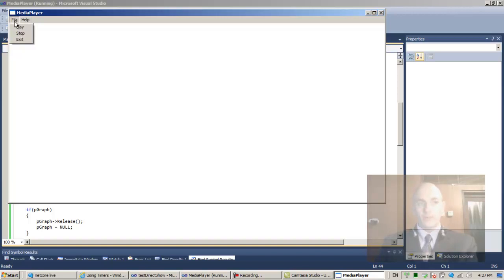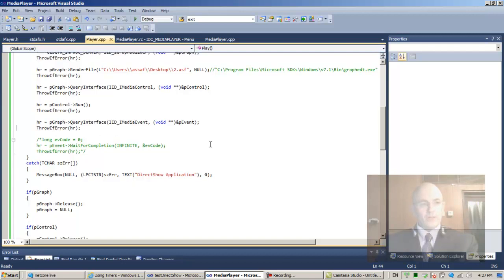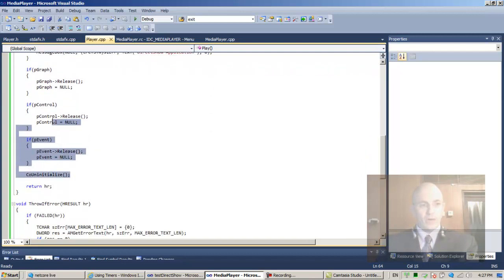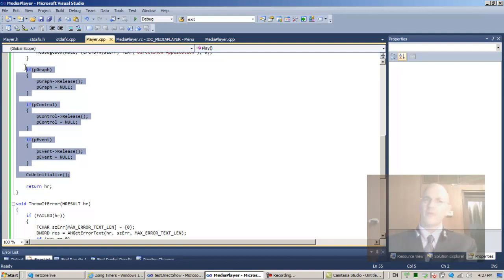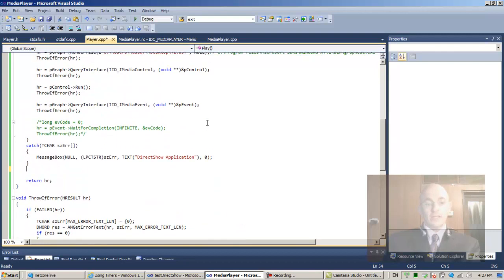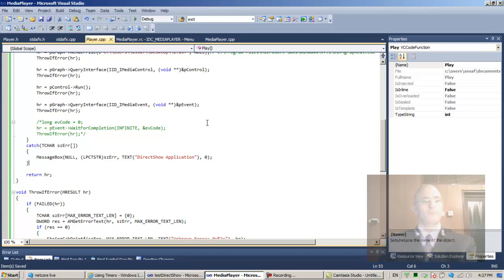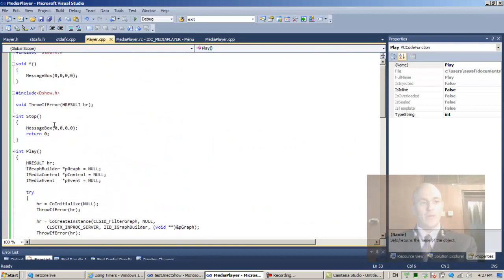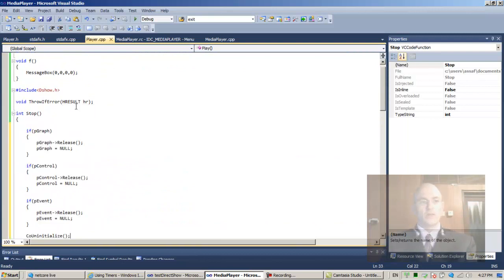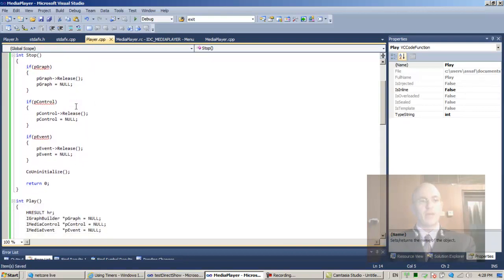Now the next thing would be to have play actually play something. Play shouldn't not play something. So all this code that actually does the teardown, let's remove it and move it to a separate function — this is actually going to be the stop function. Let's take this block, control S, and actually invoke stop here. But no, we don't want to invoke stop here. So let's go to our new stop function. Instead of the message box, control V. So this is our stop function.